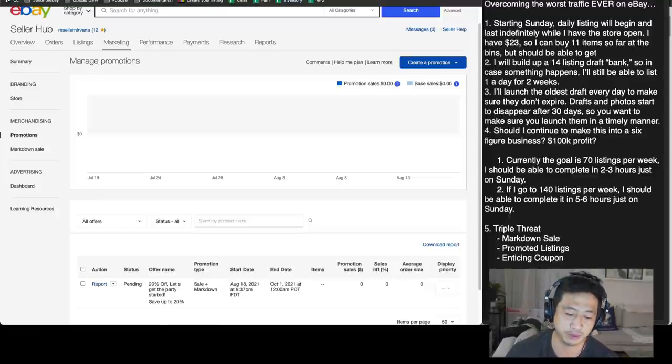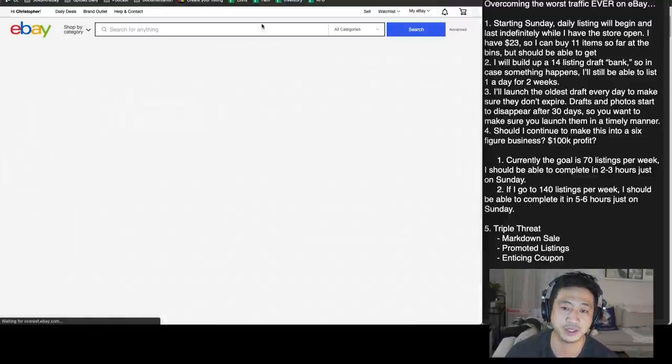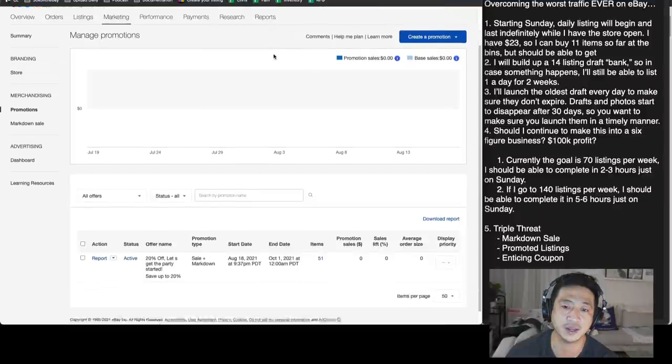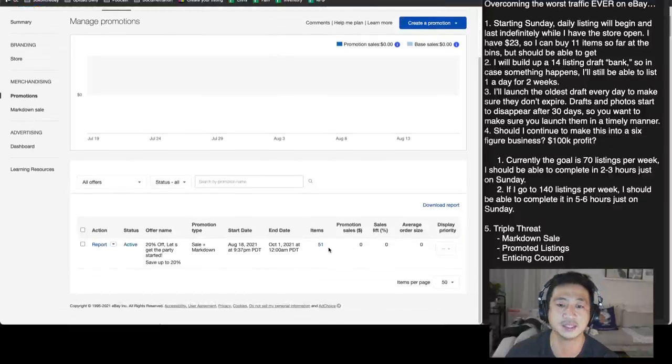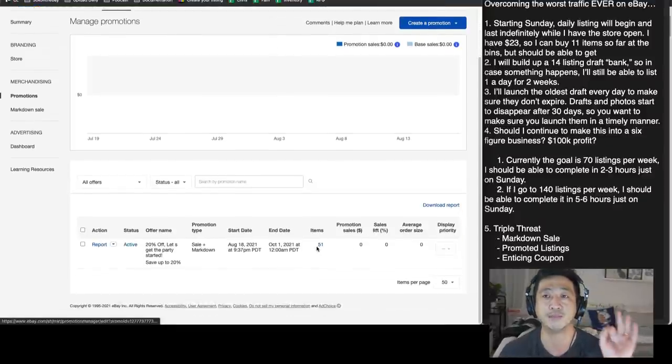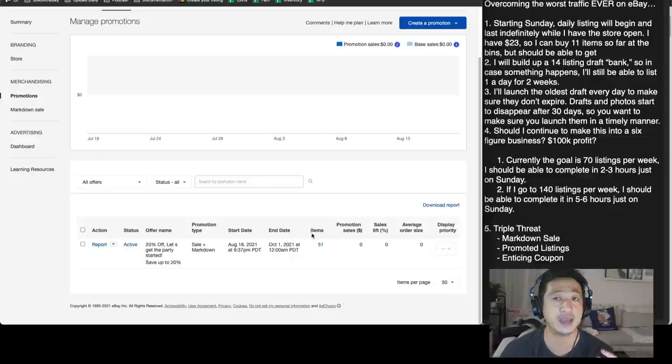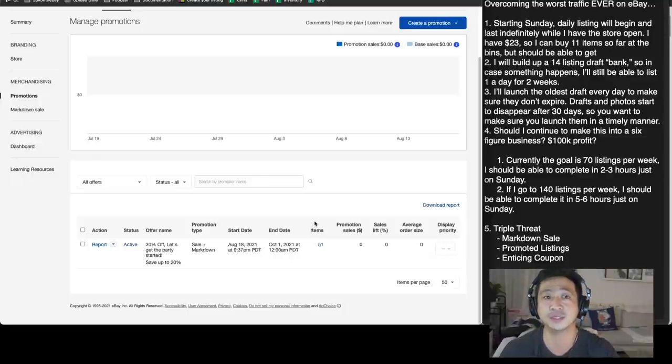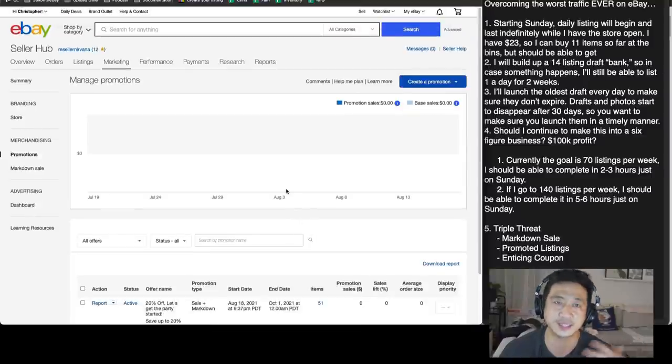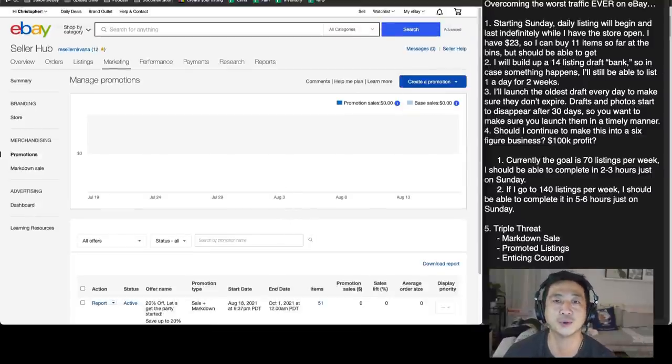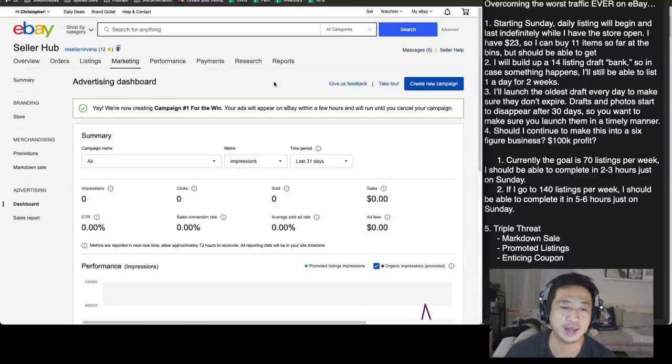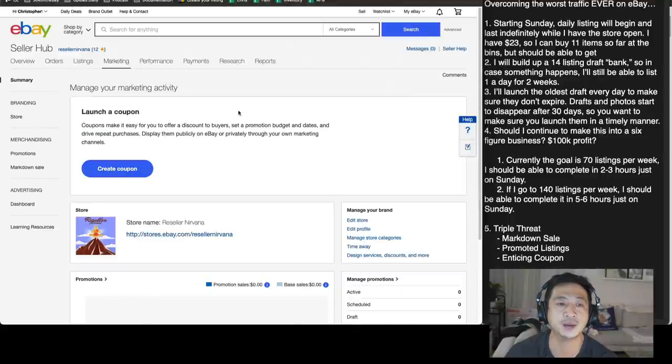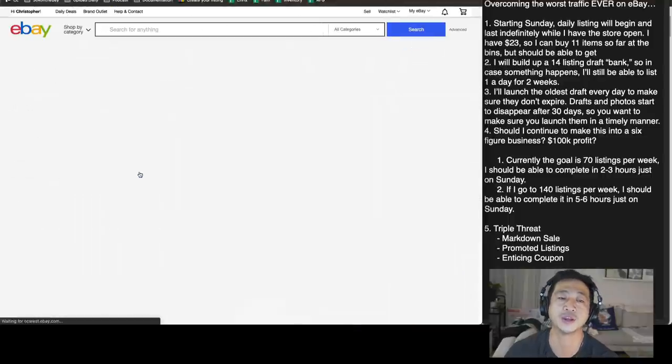So we've got two parts of the threat going. We've got this promotion. Let me go ahead and refresh this to see if it's started yet. It has. So all 51 items are now marked down 20%. So that should definitely boost sales, which is important because I got to get some cash to get this train moving. Advertising campaign, we turned down 1%.